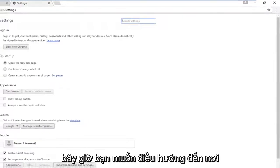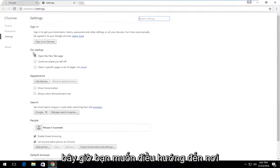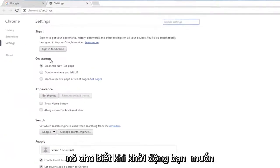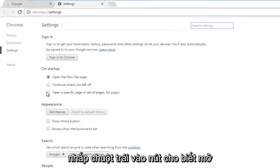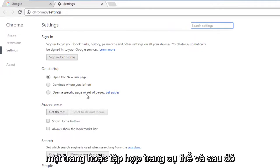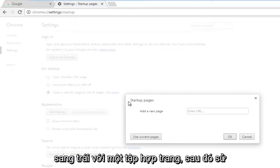Now you want to navigate over to where it says on startup. You want to left click on the button that says open a specific page or set of pages. And then left click on set pages.